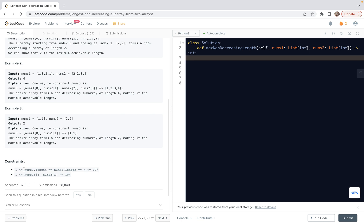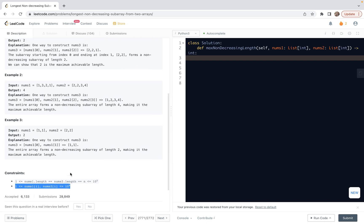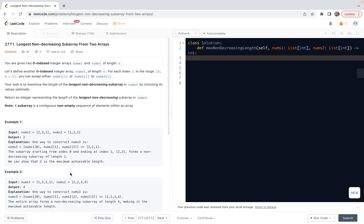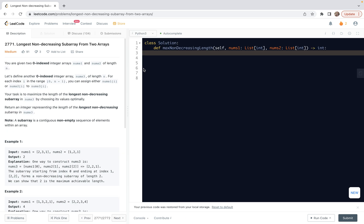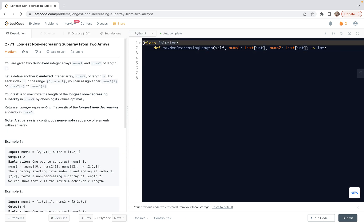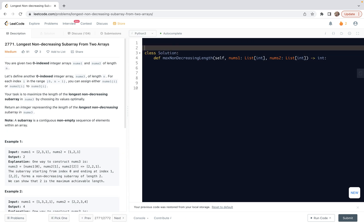The constraints or additional assumptions for the problem are the following. First, the length of the two lists are the same, and both are bound, the number is bounded above by 10 to the power 5. And the second constraint is about the element range, which is in between 1 and 10 to the power 9. This one is not that essential for the logic. So with that said, let's look at the solution.